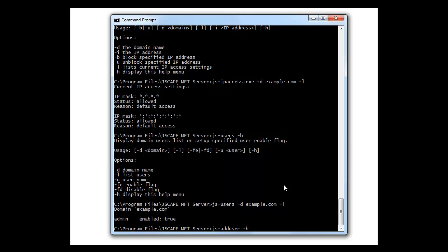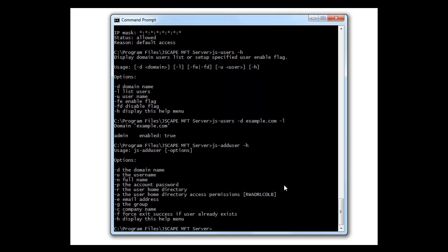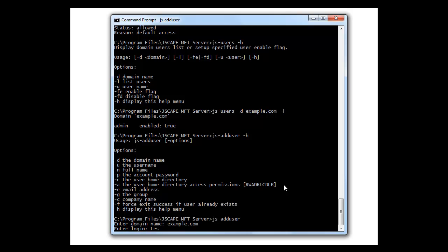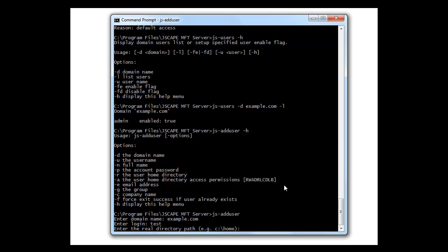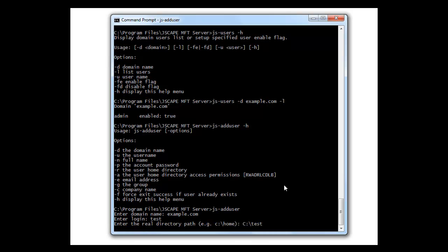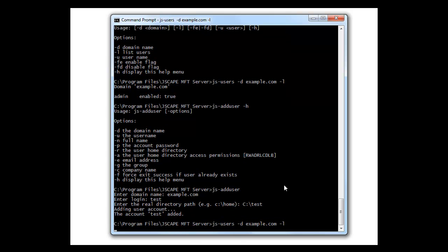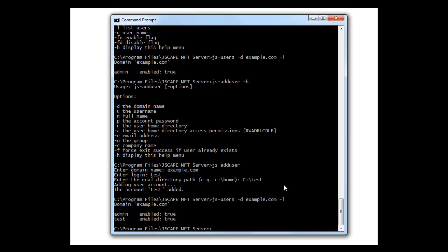js-adduser will let us do this. Here's the help. And let's try it without the help. Interactive. Put in the domain, the login, directory path. And the user has been created. Now let's list the users. Ah, now we've got two.